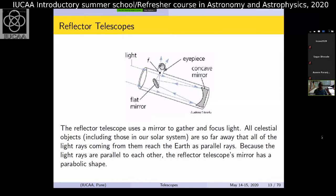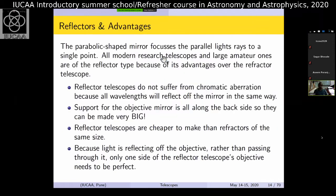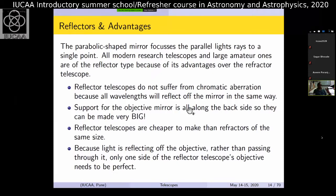A reflecting telescope uses a concave (or parabolic) primary mirror with a flat secondary mirror, and the light comes out from the side or back. The advantages: no chromatic aberration — the color problem is gone. The objective mirror is at the back so it can be made as large as possible. Instruments can be placed on the back side. They are much cheaper to make and there is no absorption through a large lens.